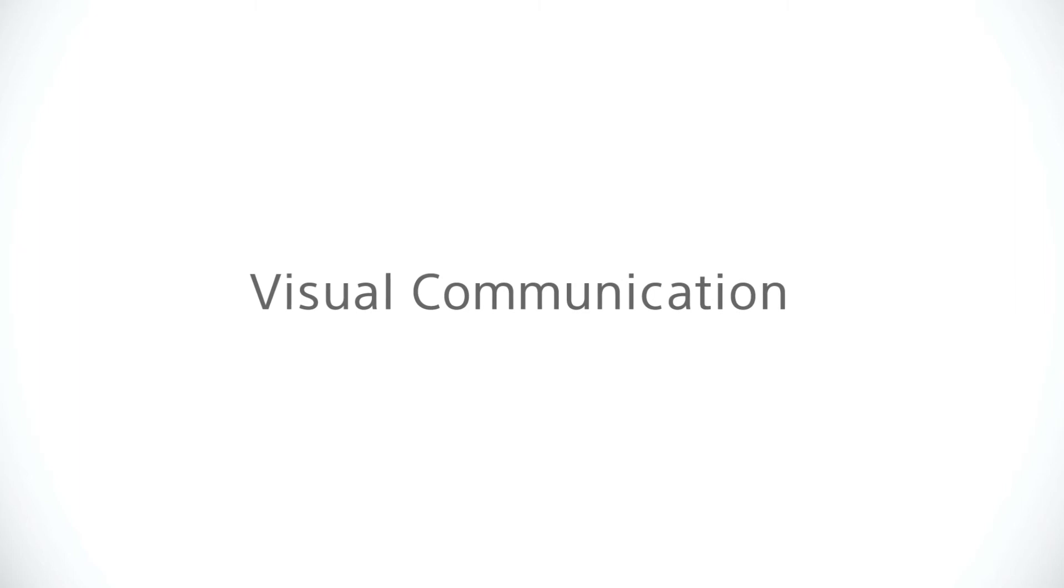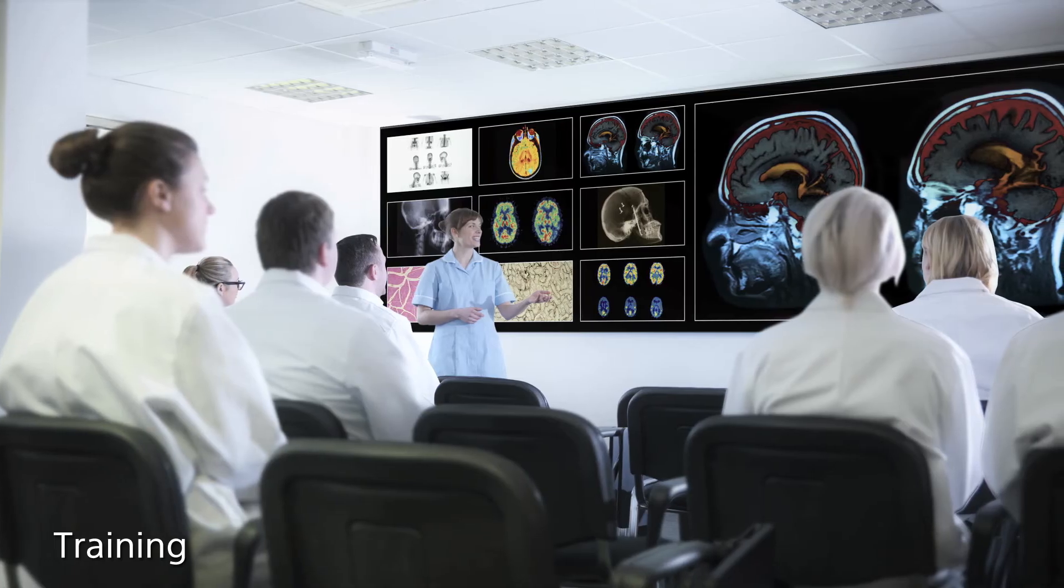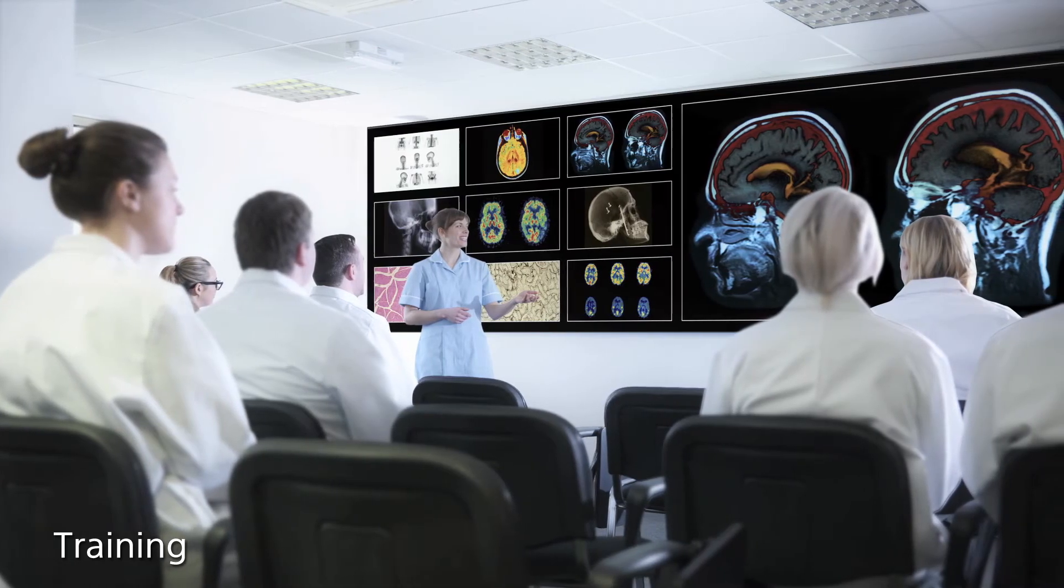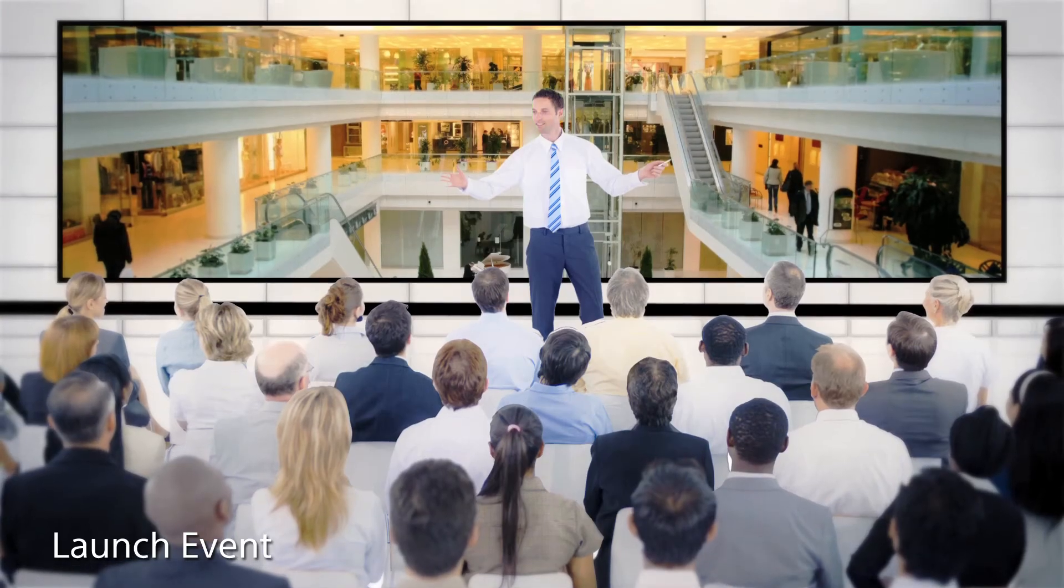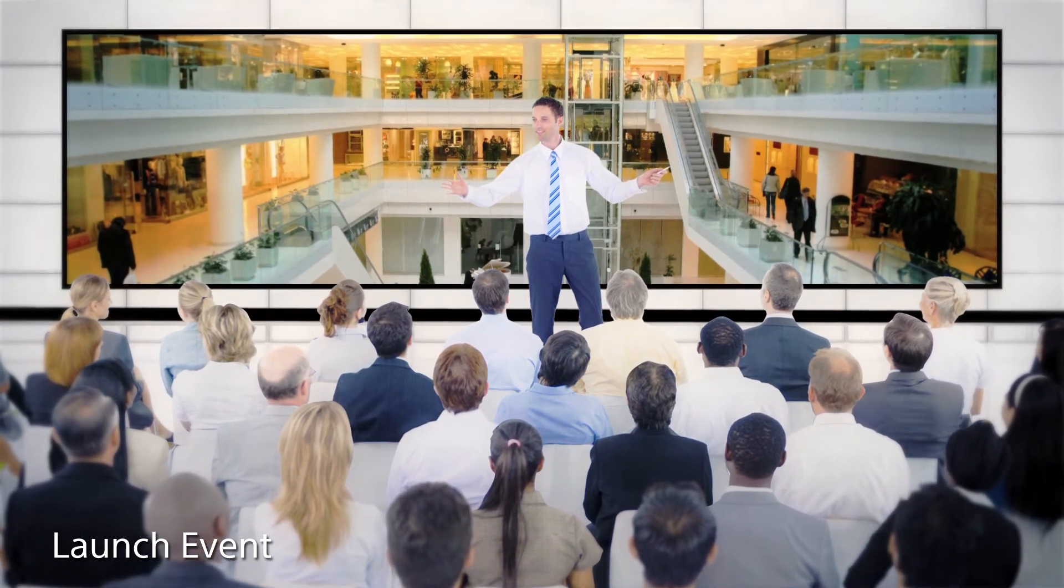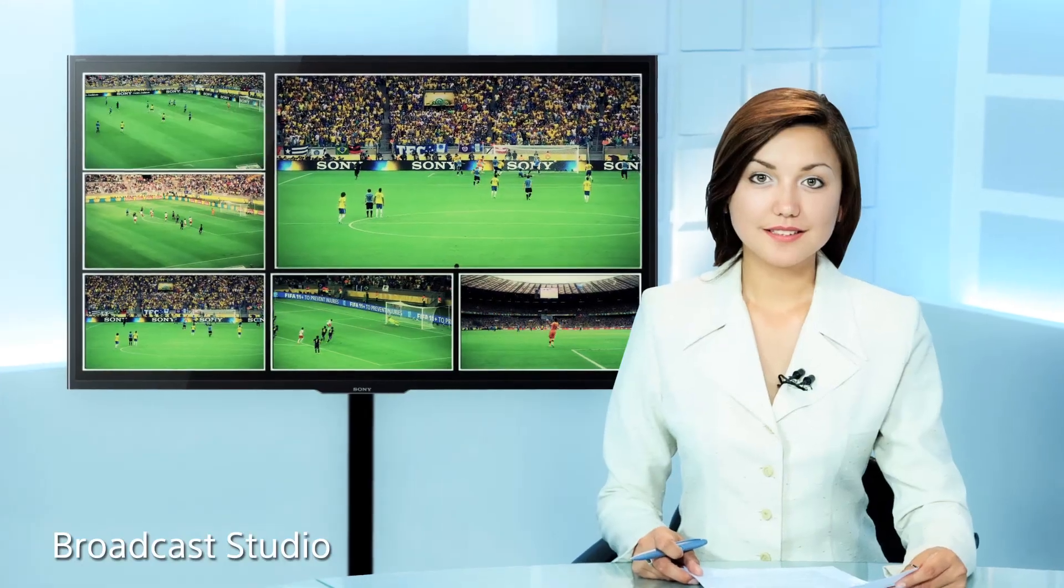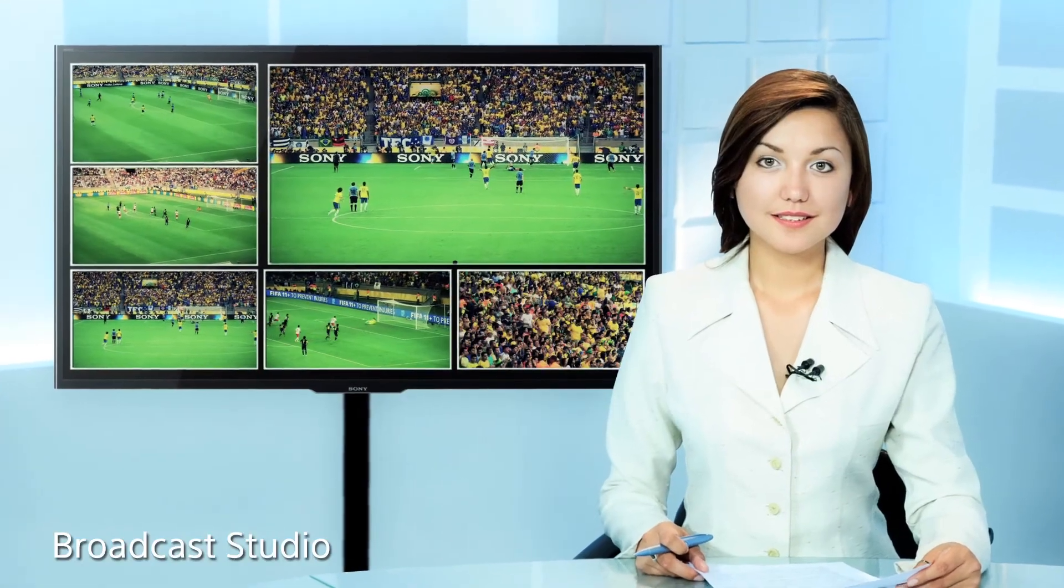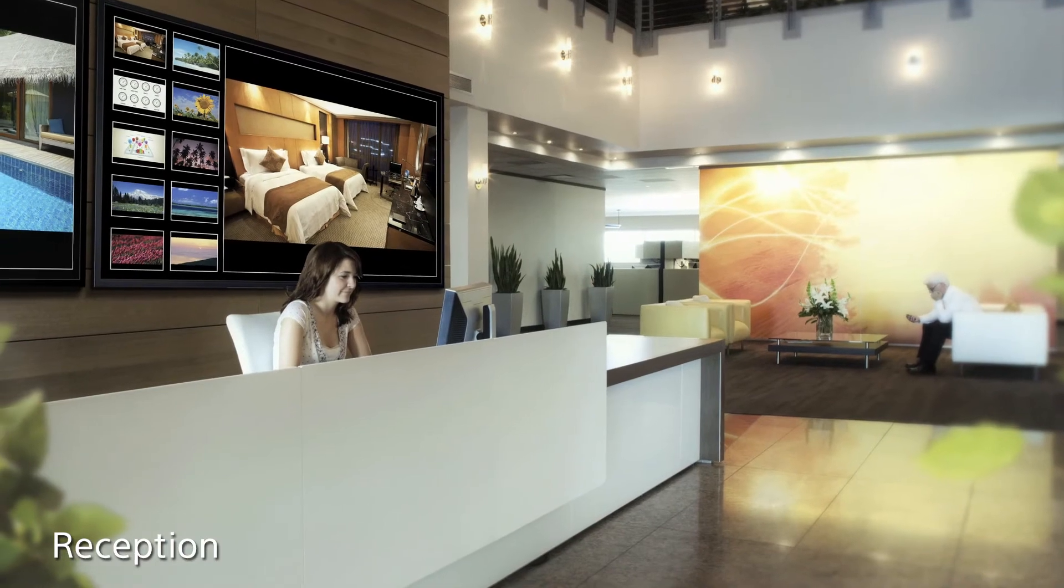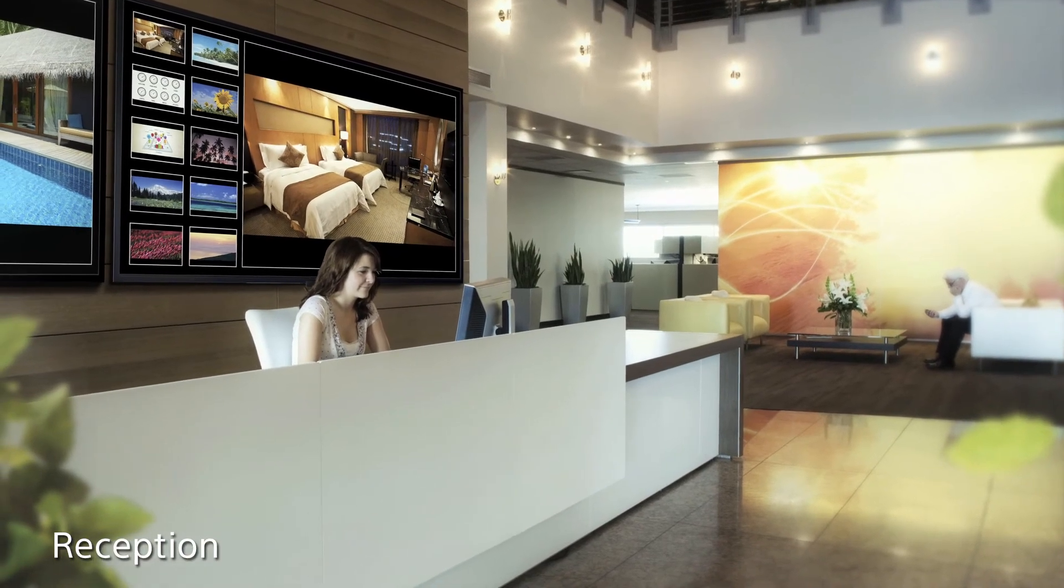Sony Vision Presenter opens many possibilities to various applications. From training to launch events, broadcast studios, to receptions and much, much more.